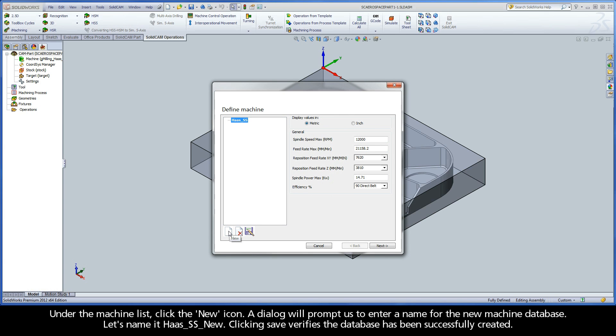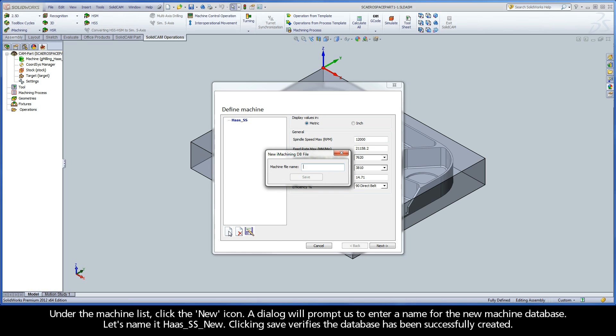Under the machine list, click the new icon. A dialog will prompt us to enter a name for the new machine database. Let's name it HAAS SS New.